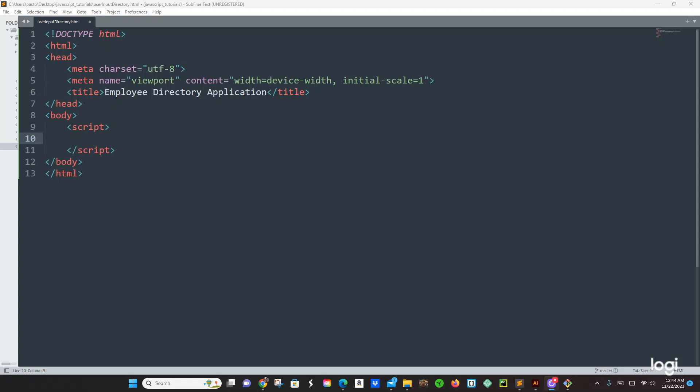What up guys, this is Pastor Canal again. We're coming up with another video in JavaScript and today we're going to be creating a user input for an employee directory application, which is going to be really cool. We're going to be using if statements and a little bit of JSON, so let's build our application.